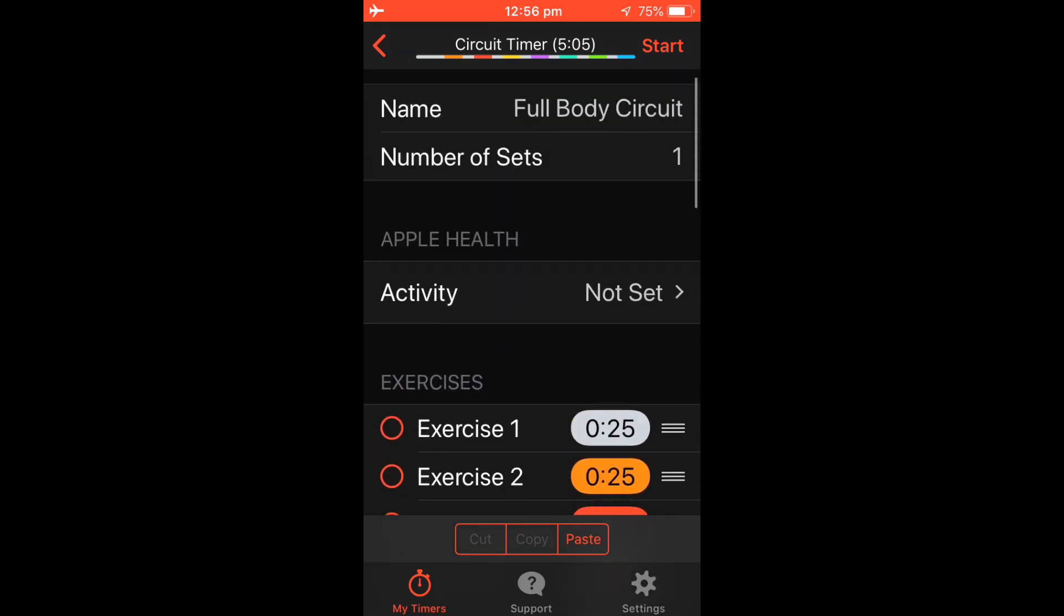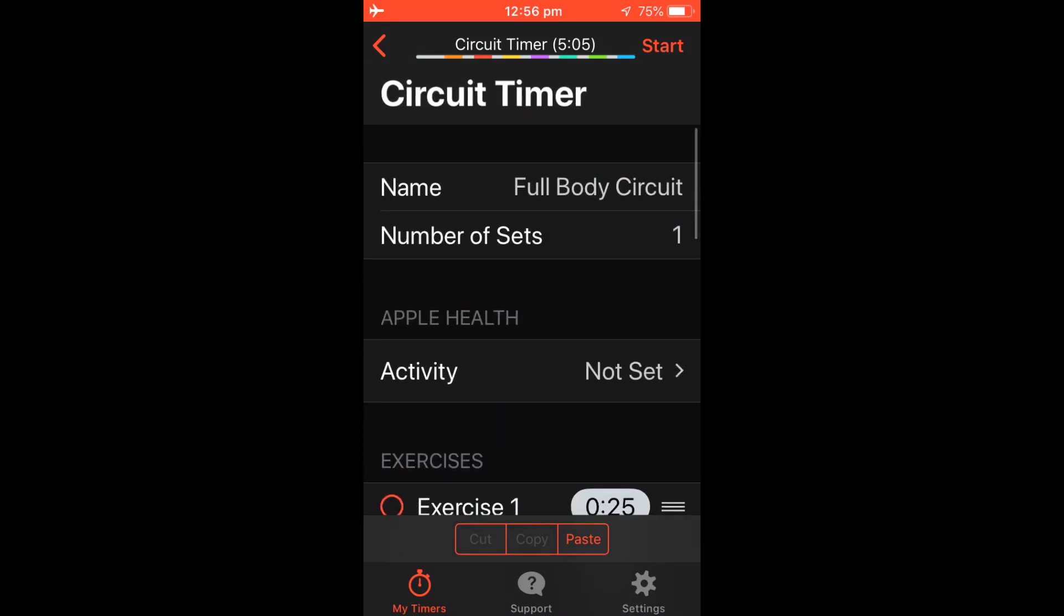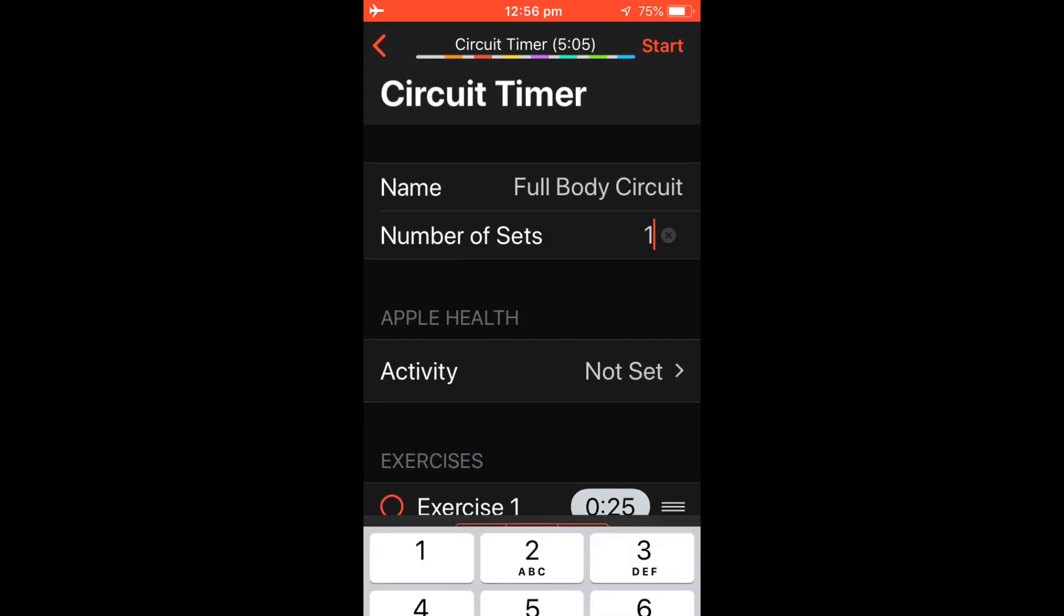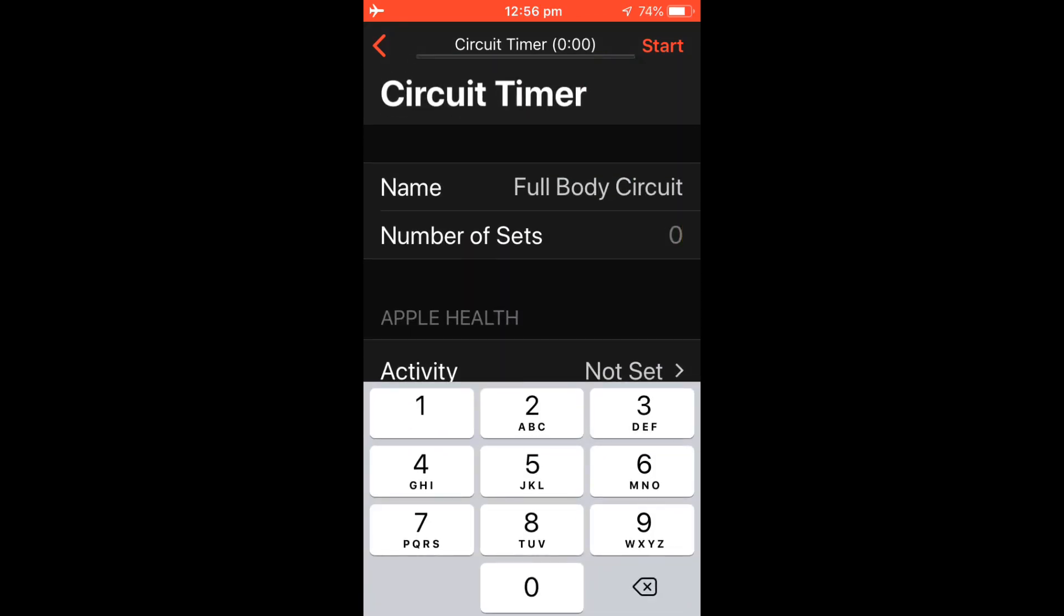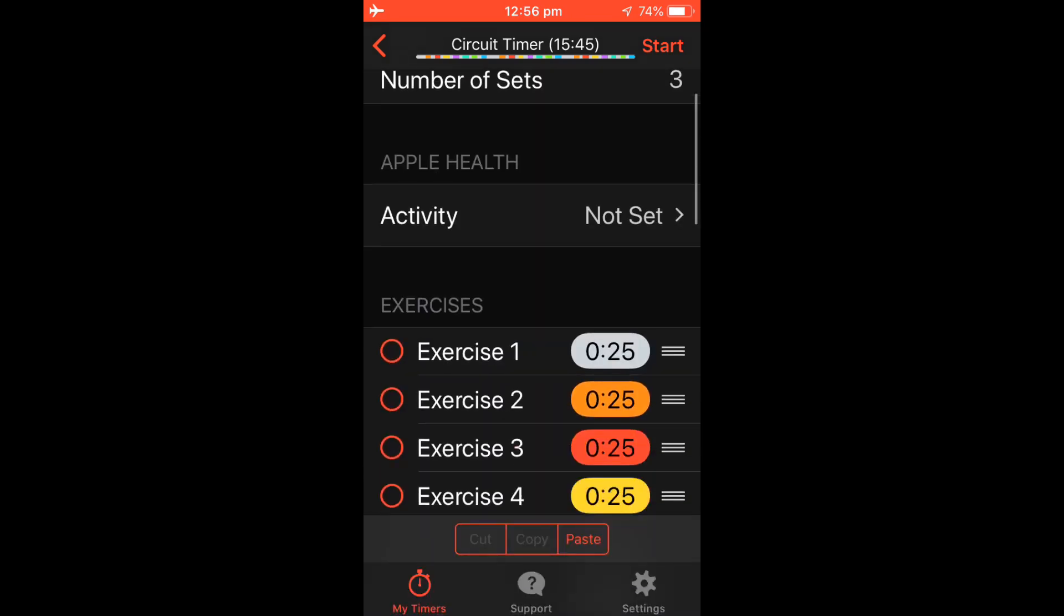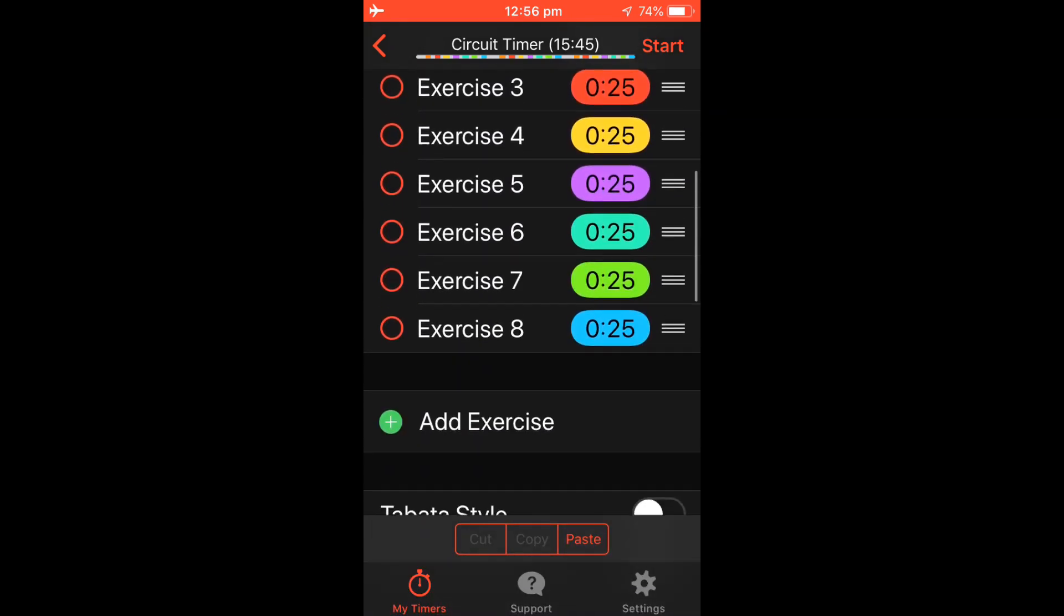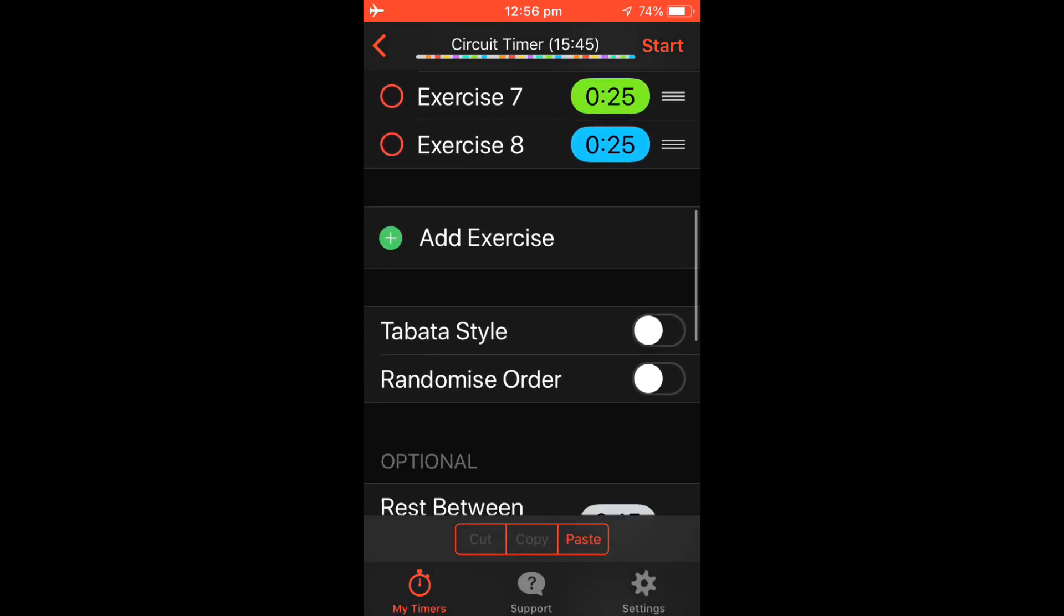To add extra sets, simply go Number of Sets and select the number. This would now repeat 3 times.